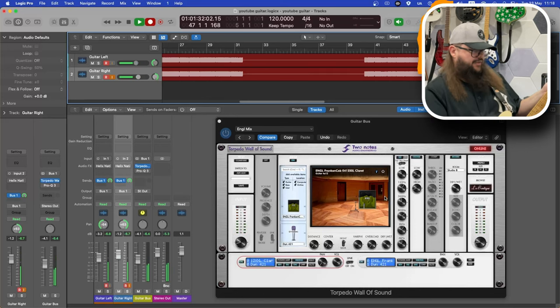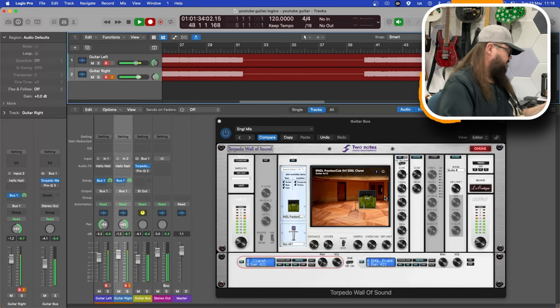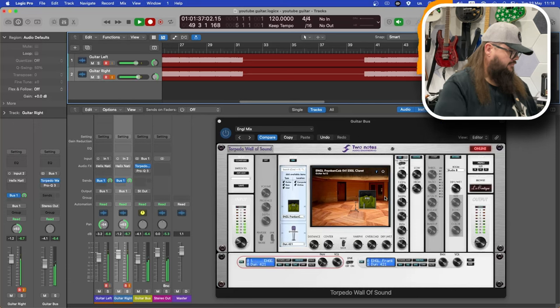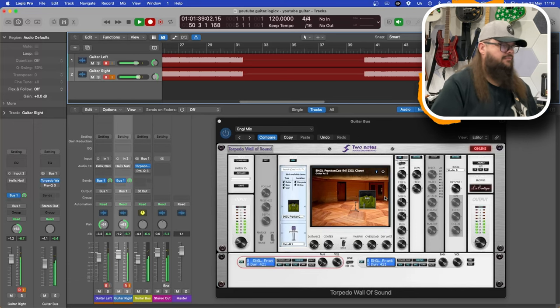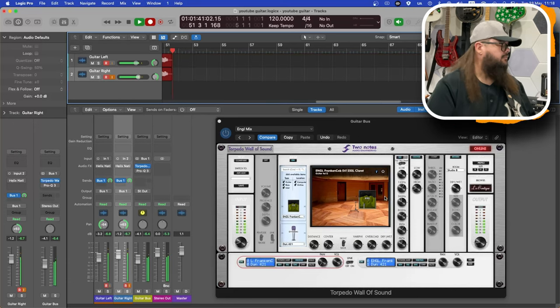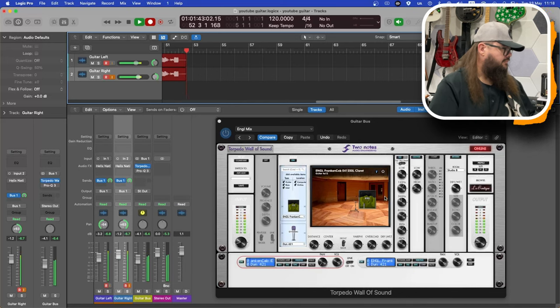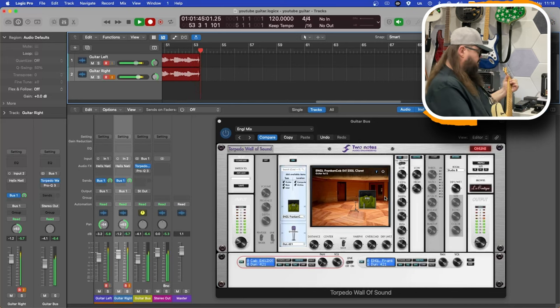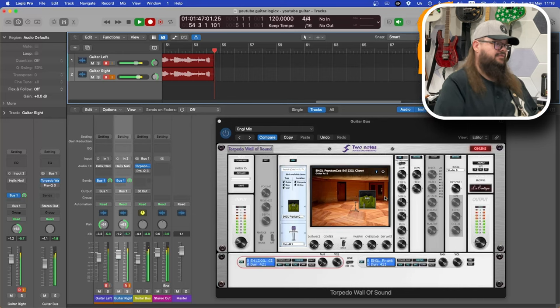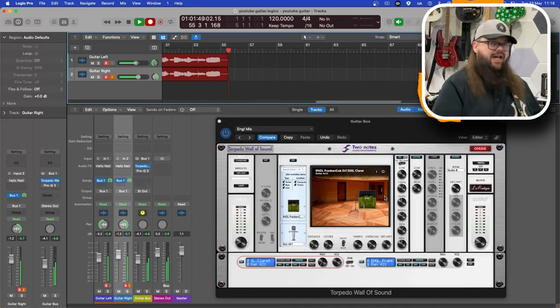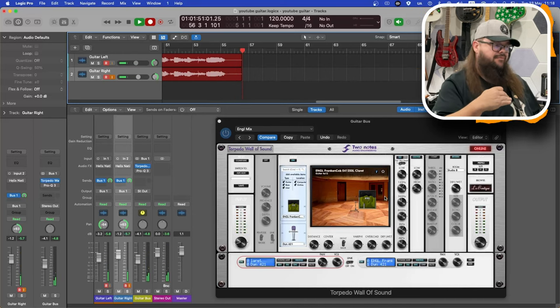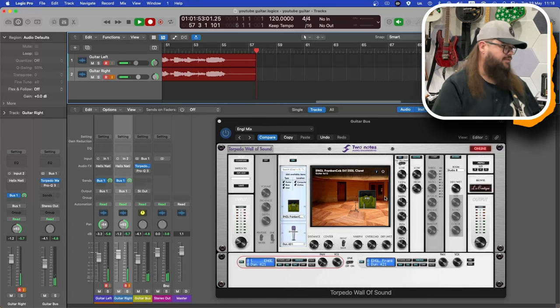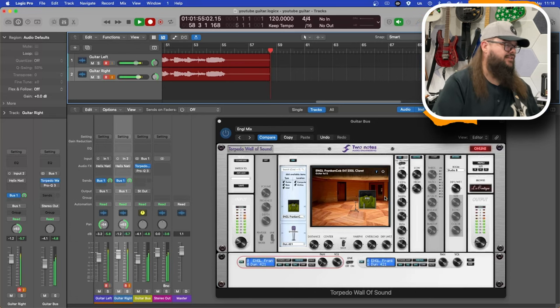Give it a bit of a clean sound. Turn the boost off. You can hear how much bottom end the boost pedal takes away but tightens up as well.